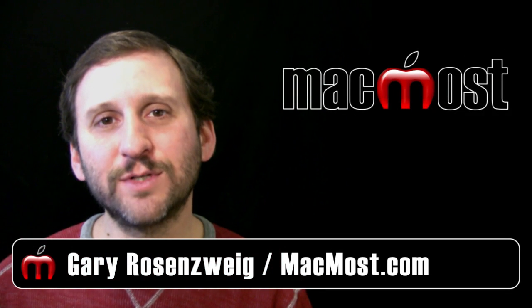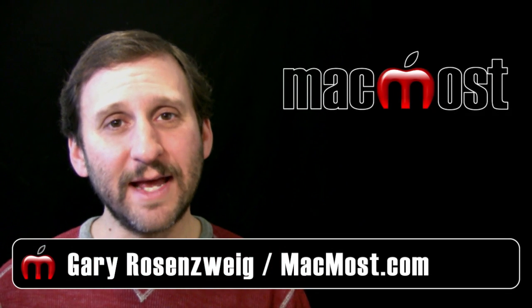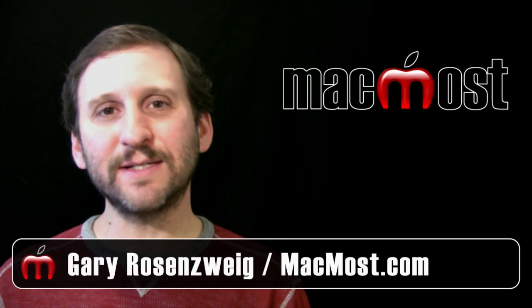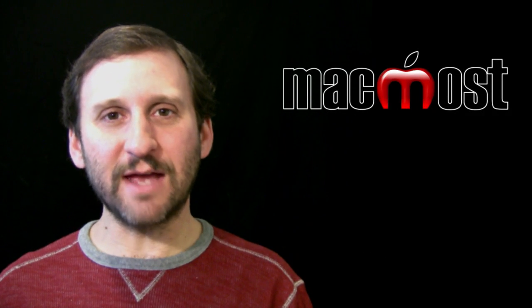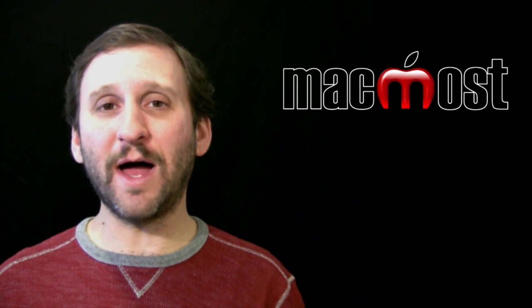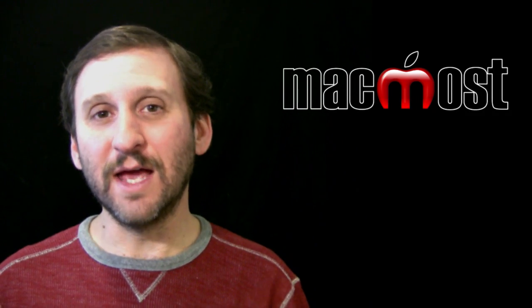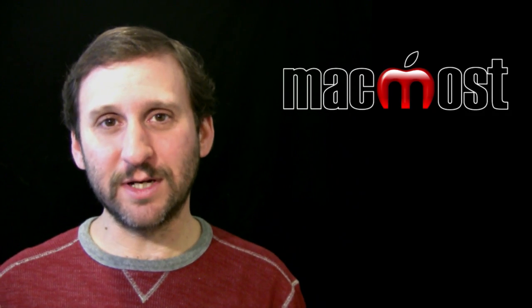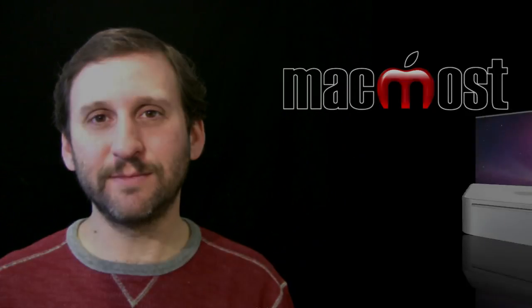Hi this is Gary with MacMost Now. On today's episode let's talk about how to set up Messages and FaceTime if you have multiple iOS devices each belonging to a different person in your household.